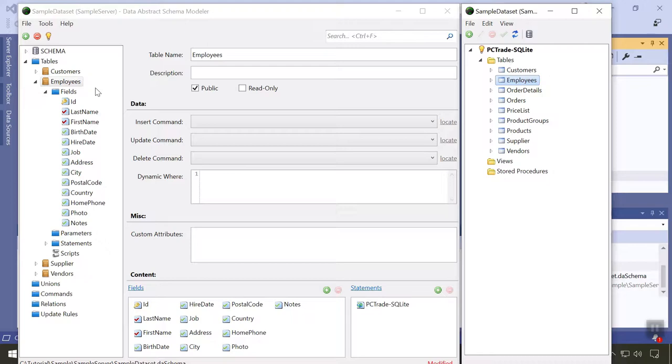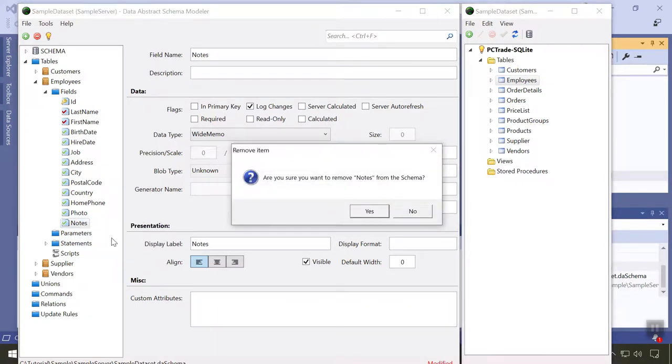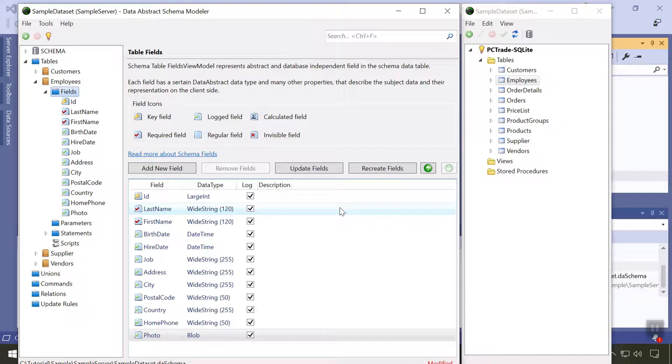In the main schema window, we see the objects identified in the schema. In contrast to the connections window, this is the view of our database as it is exposed to the client applications. We can make changes here. For example, let's remove the notes field so clients can't access it anymore. We could make more adjustments to customize what the client sees, including renaming whole tables and fields and more.